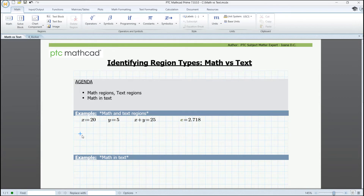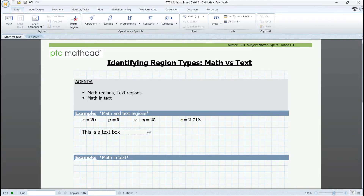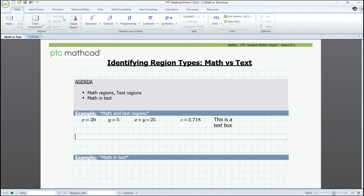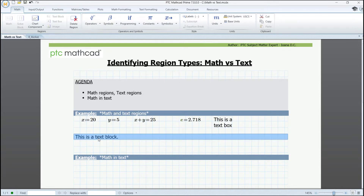Going further to text regions — depending on what fits your needs best, you'll choose either a text box or a text block. The text box can be stretched and moved anywhere in the MathCat worksheet, while the text block goes across the whole page and can only be moved up or down. So if we select it, we can only move it like that.